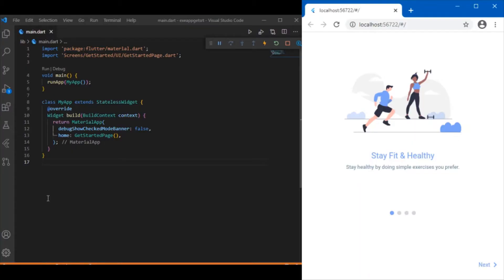Hi everyone, welcome back to another Flutter tutorial. In this session we'll be developing this onboard screen UI you can see on the right side.